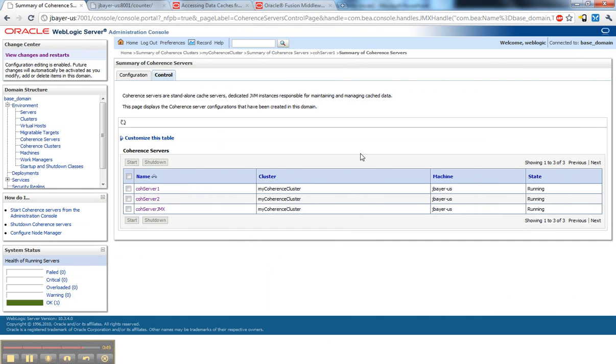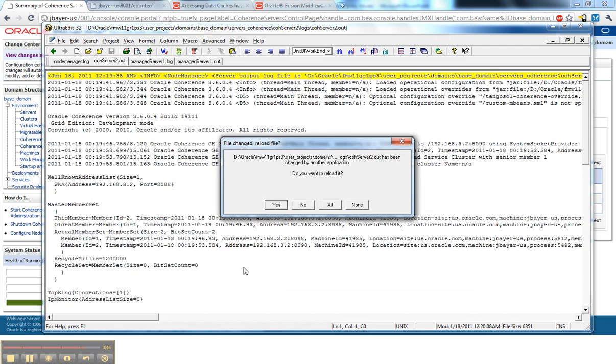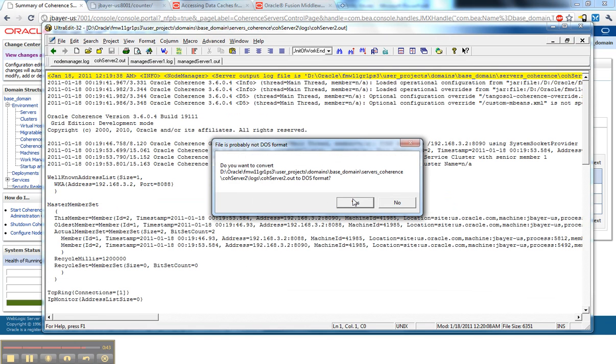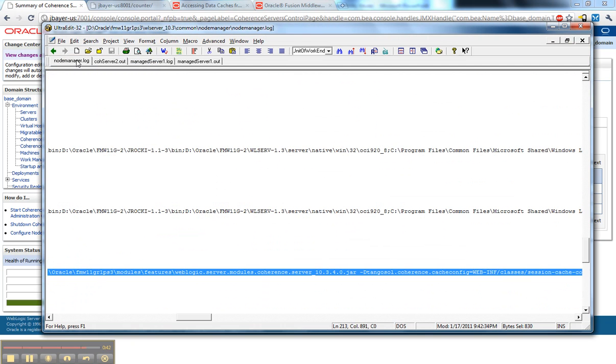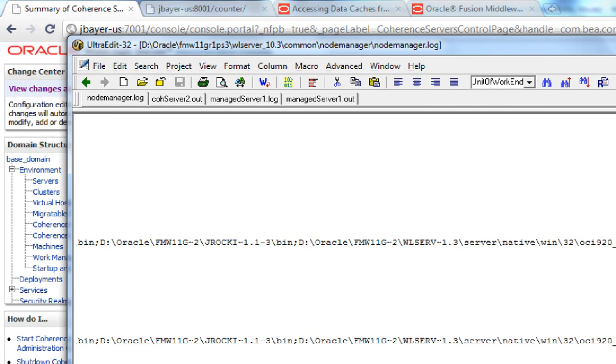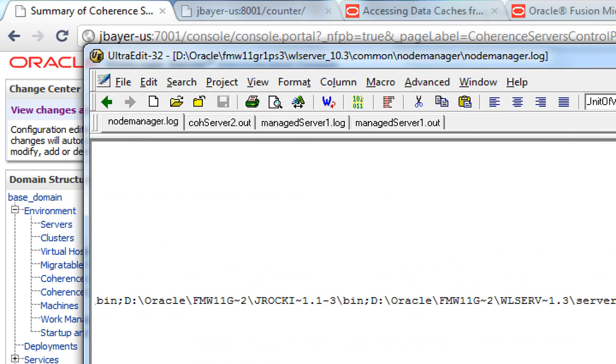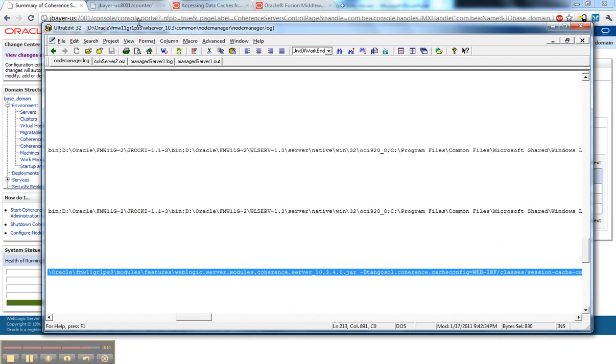Let's see if these are up and running now. Yep, they're running. I'll quickly look at my log file for Node Manager. You can see the path up here: common Node Manager, Node Manager log. That's just the default. Normally you'd put it someplace else outside of your installation.